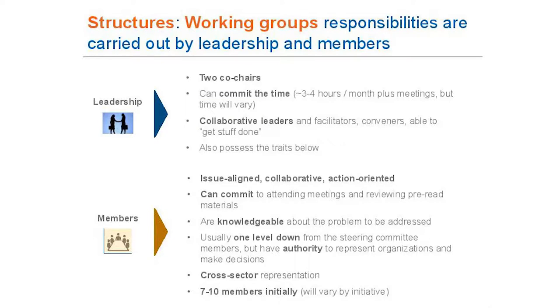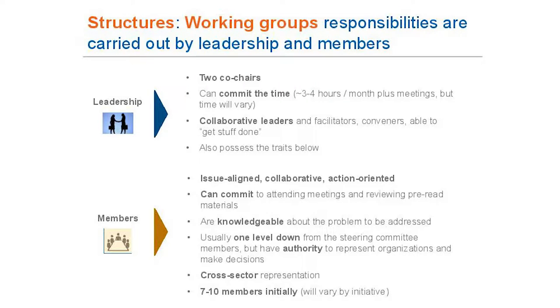Working groups take individual strategies and implement them. They create their own goals and activities based on data relative to their specific area. There are two roles: co-chairs who share the load — about three to four hours a month moving things along — and members who are program managers, the doers within organizations. Usually seven to ten members is a manageable size; a 30-person working group doesn't work well and creates weird meeting dynamics.